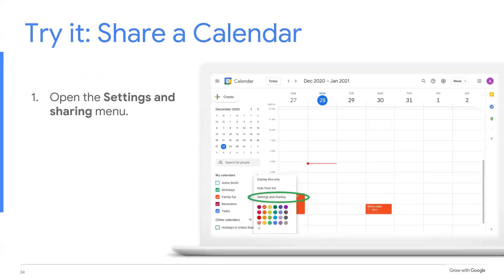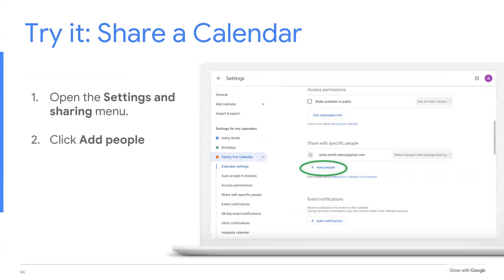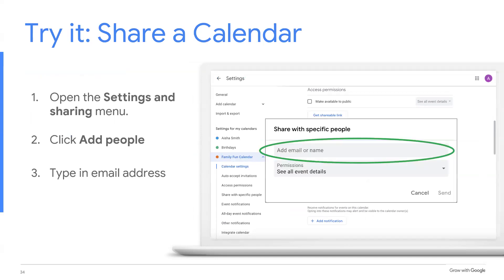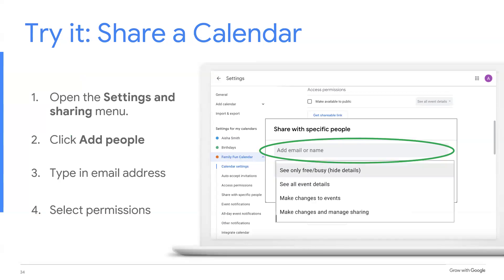Now it's your turn. Share your calendar with at least one other person. To do this, you'll need the person's email address. Open the settings menu. Click add people. Type in the person's email address. And select permissions for that person.